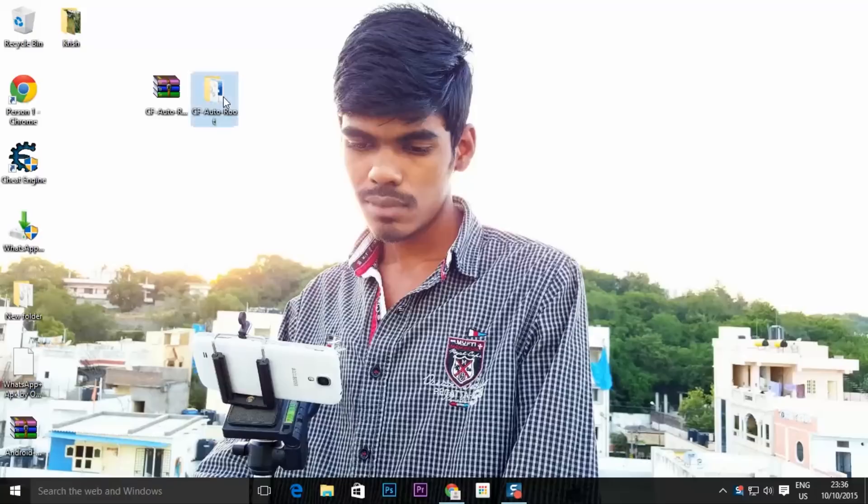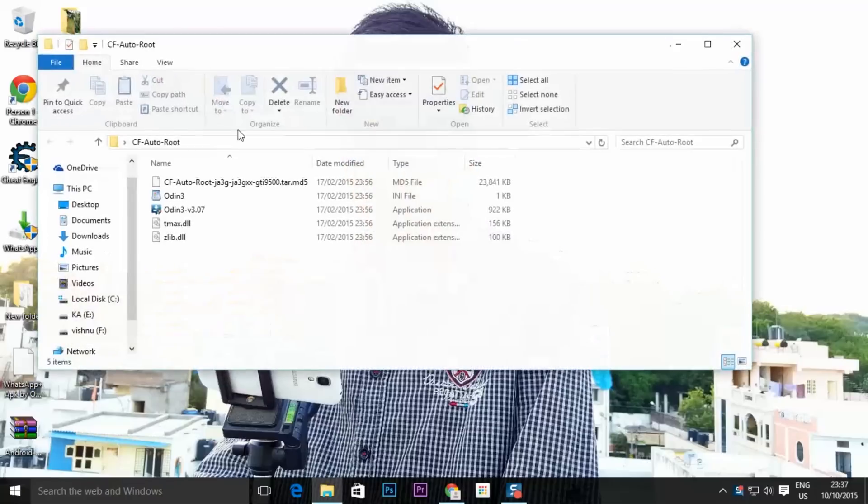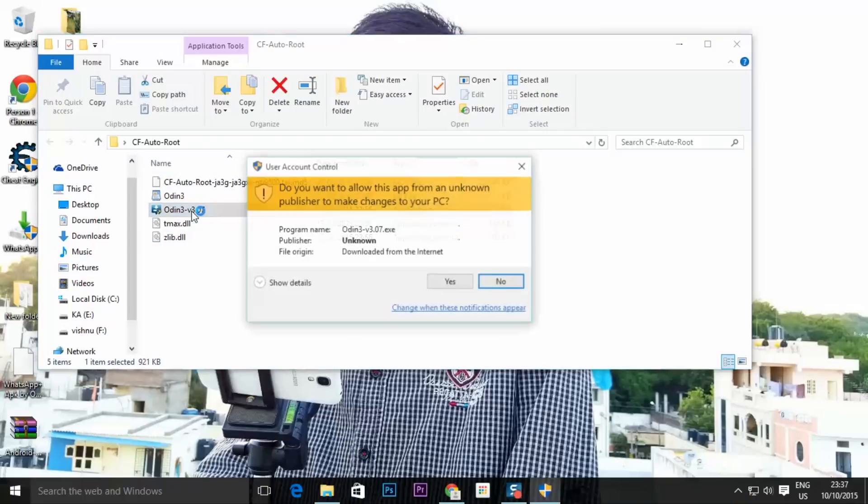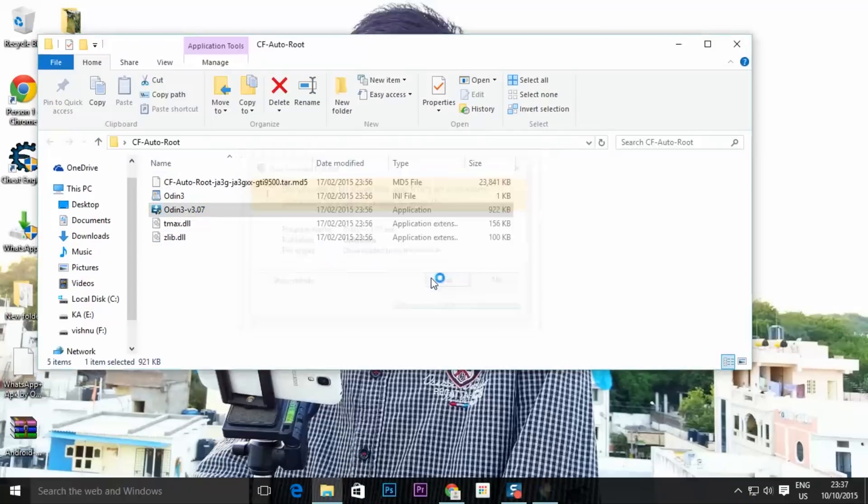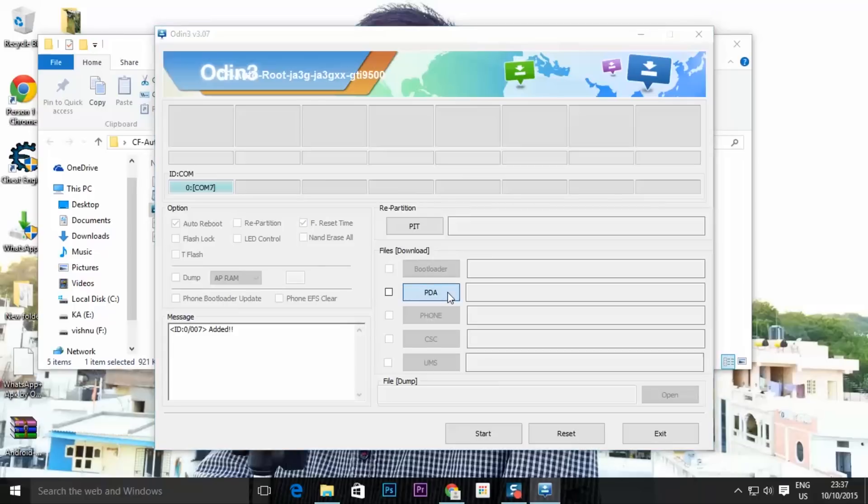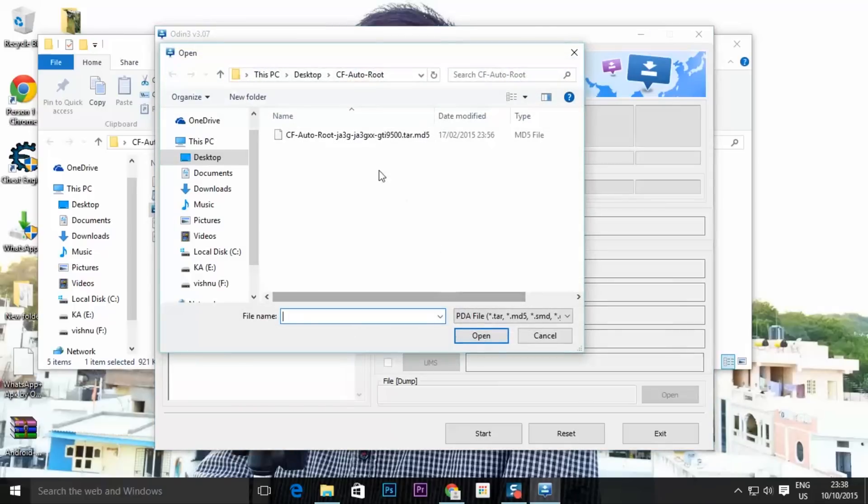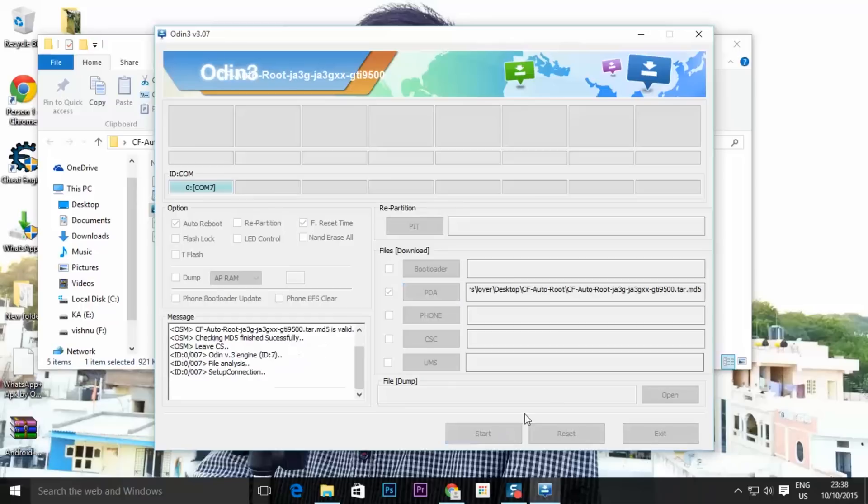Now open the folder where you extracted all the CF Auto Root files and open Odin. Click on PDA and select the CF Auto Root file, and finally click on start to root your device.